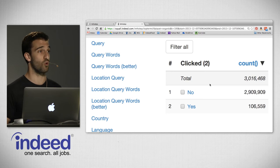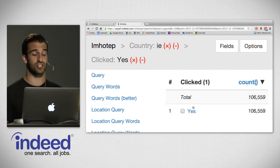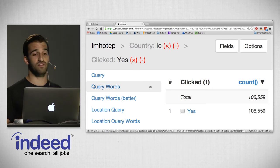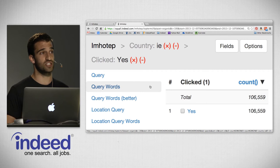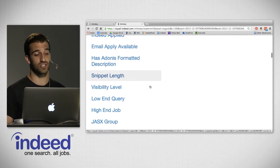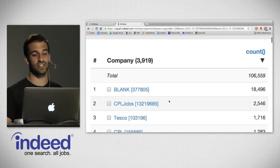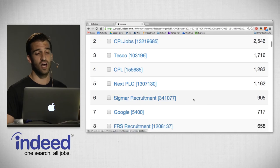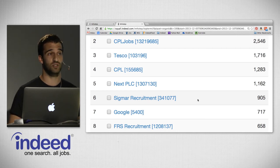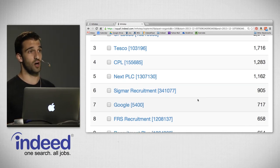Filtering on 'clicked' to look at those 106,000 impressions which received clicks, we can now pivot on any field in this index. Pivoting on company to see which companies received the most clicks, we see CPL Jobs — a huge recruitment agency in Ireland — then Tesco, a large grocery retailer. And down at number seven with 717 clicks is a company we should all be familiar with: Google.